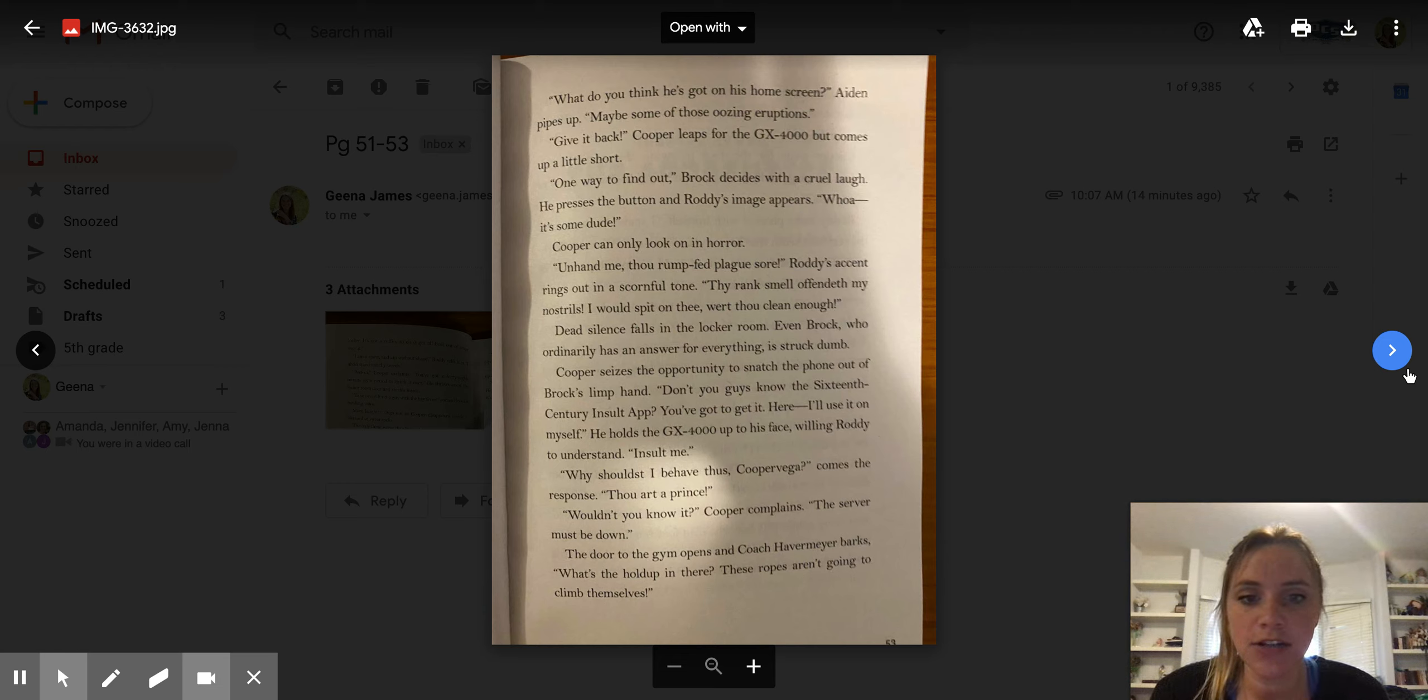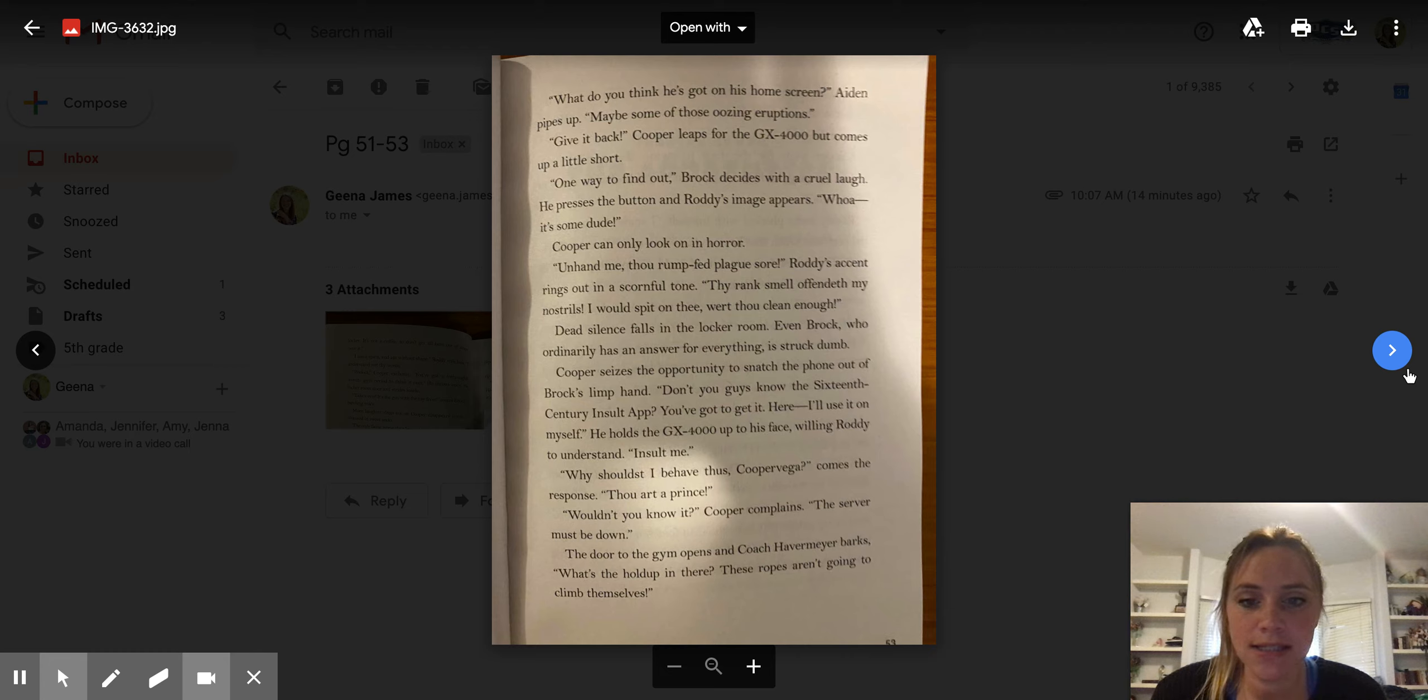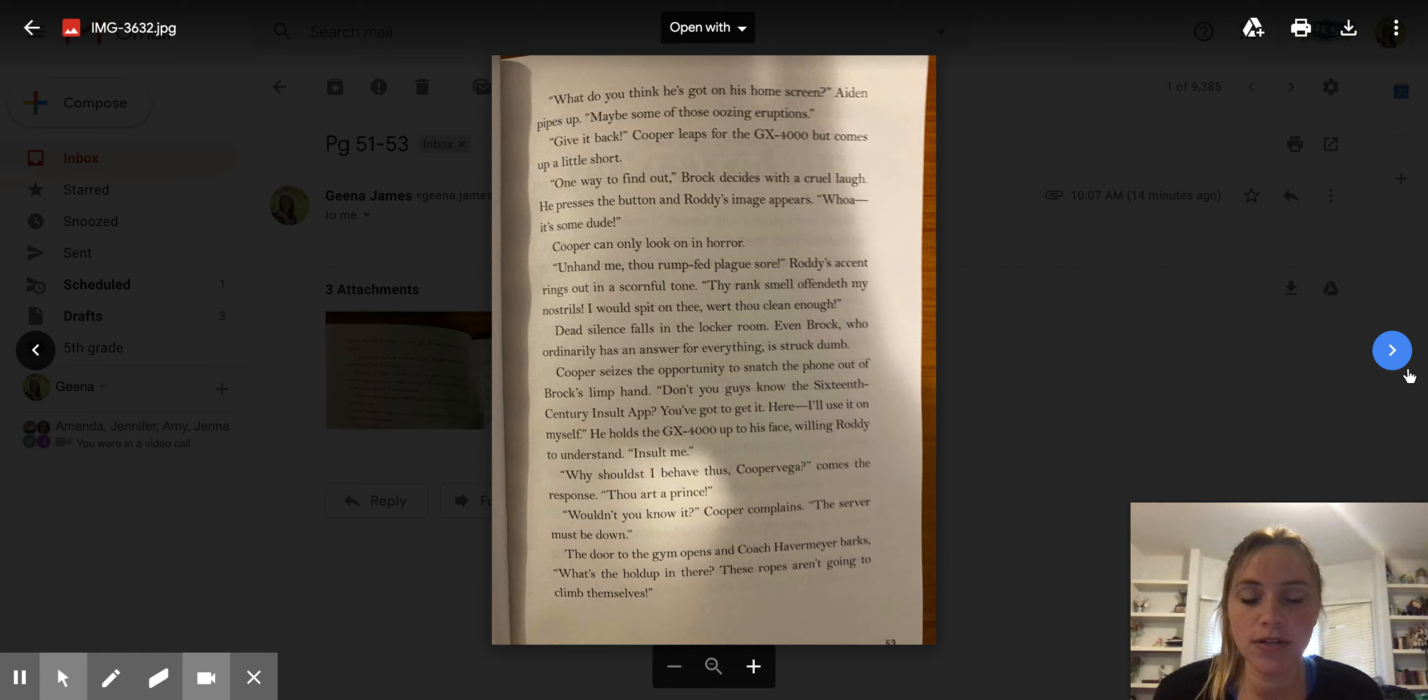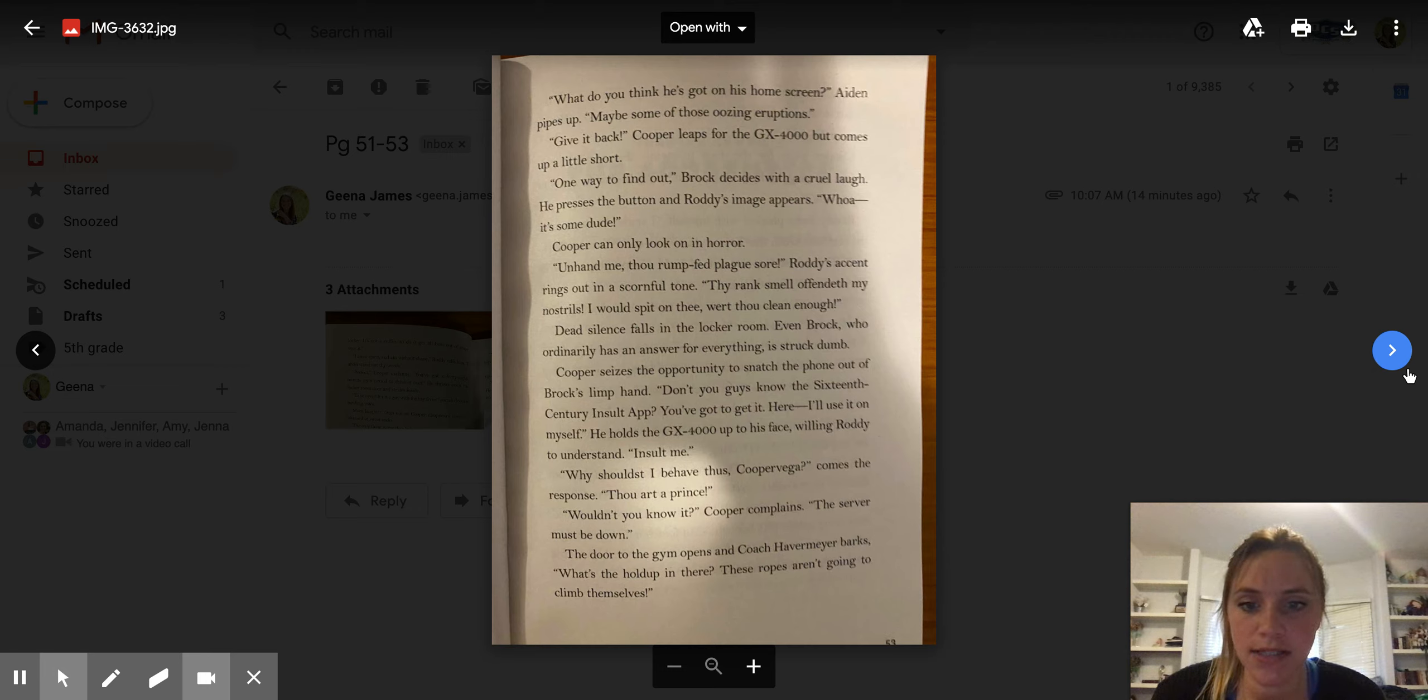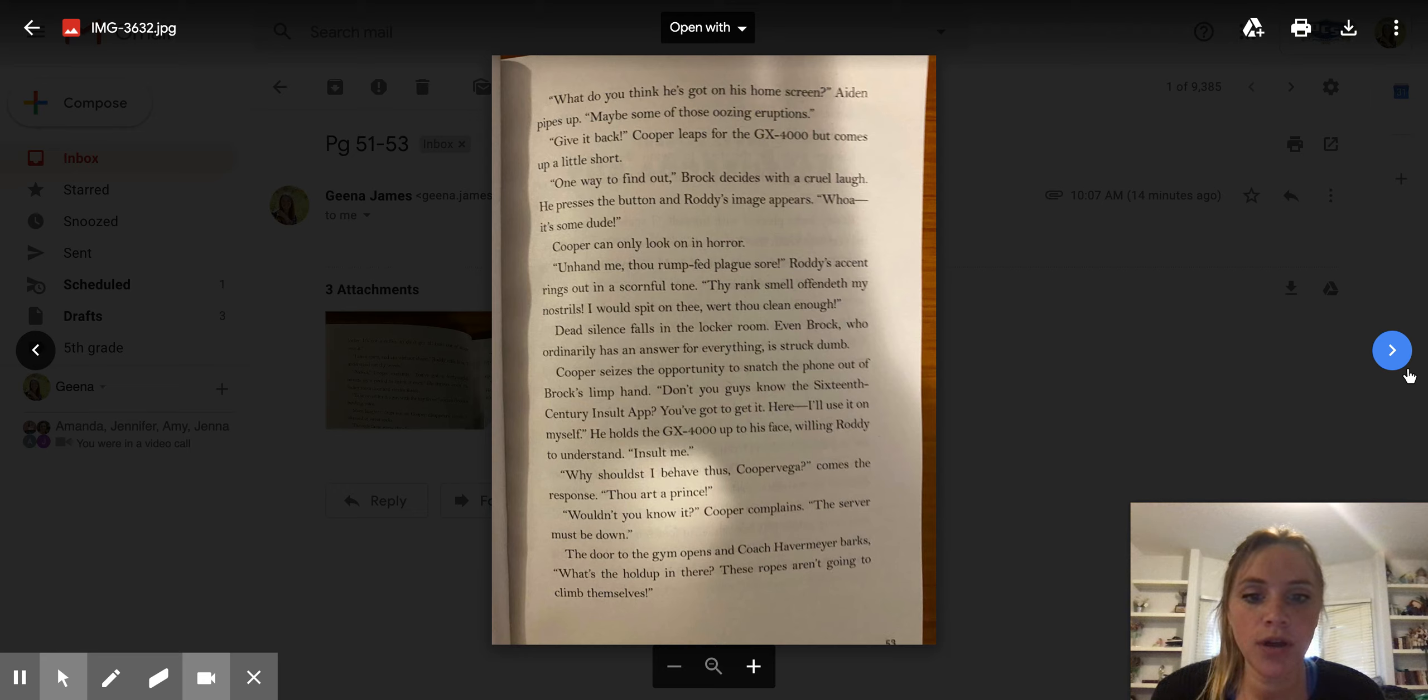Cooper seizes the opportunity to snatch the phone out of Brock's limp hand. Don't you guys know 16th century insult app? You've got to get it. Here, I'll use it on myself. He holds the GX-4000 up to his face, willing Roddy to understand. Insult me. Why should I behave thus, Cooper Vega? Comes the response. Thou art a prince. Wouldn't you know it, Cooper complains. The server must be down.